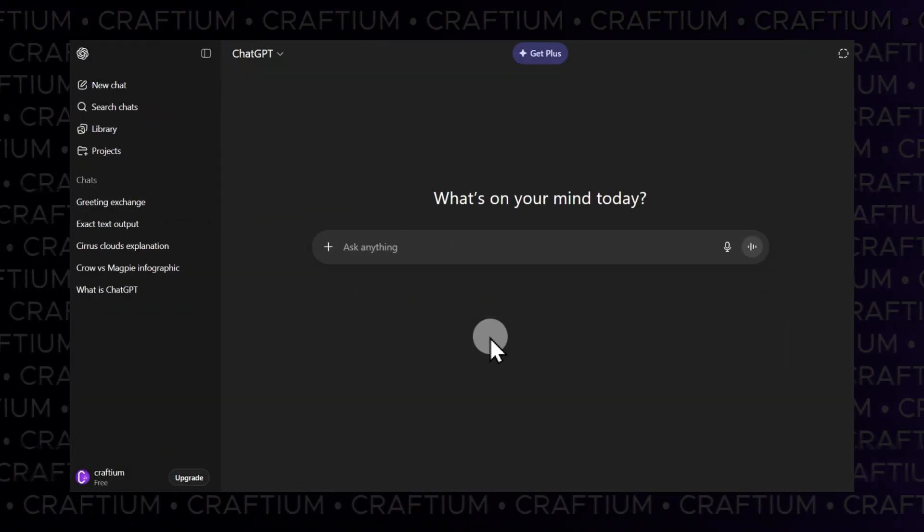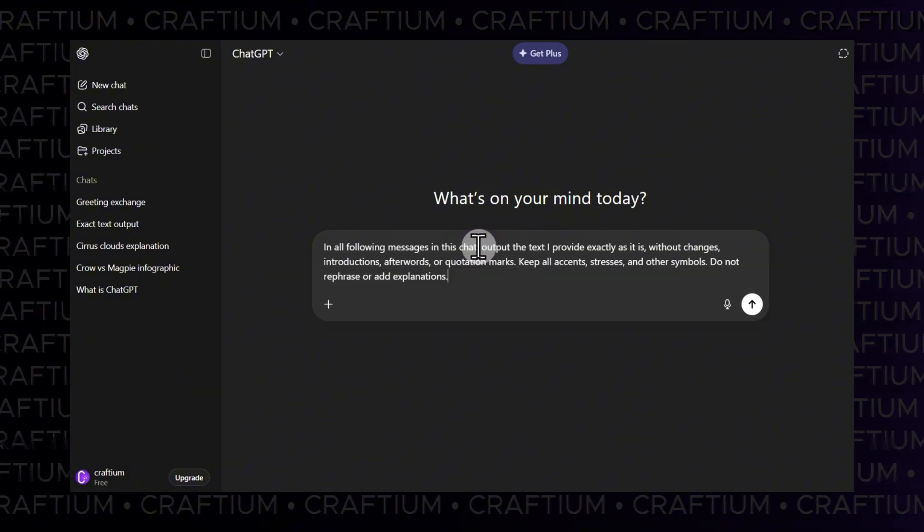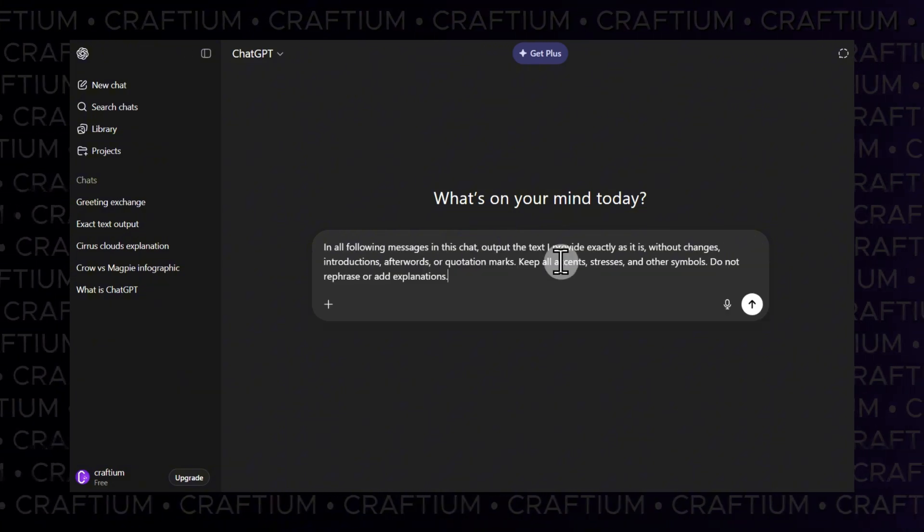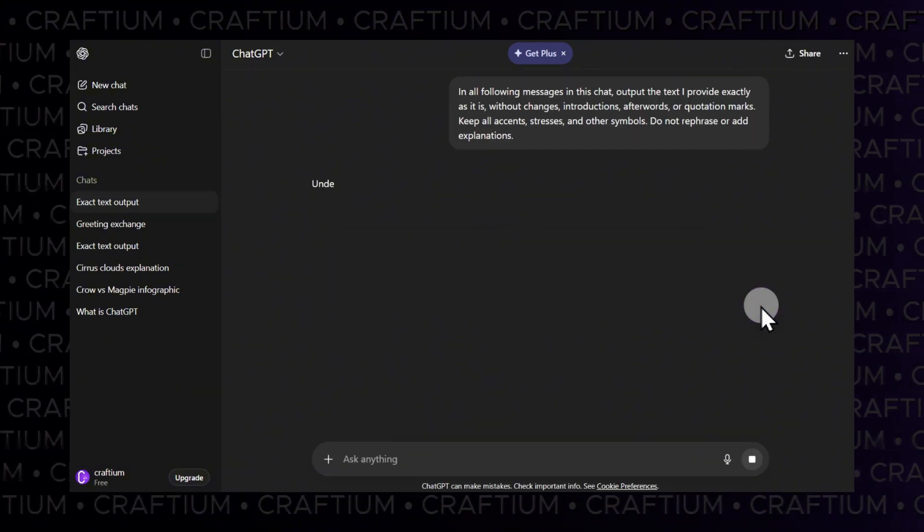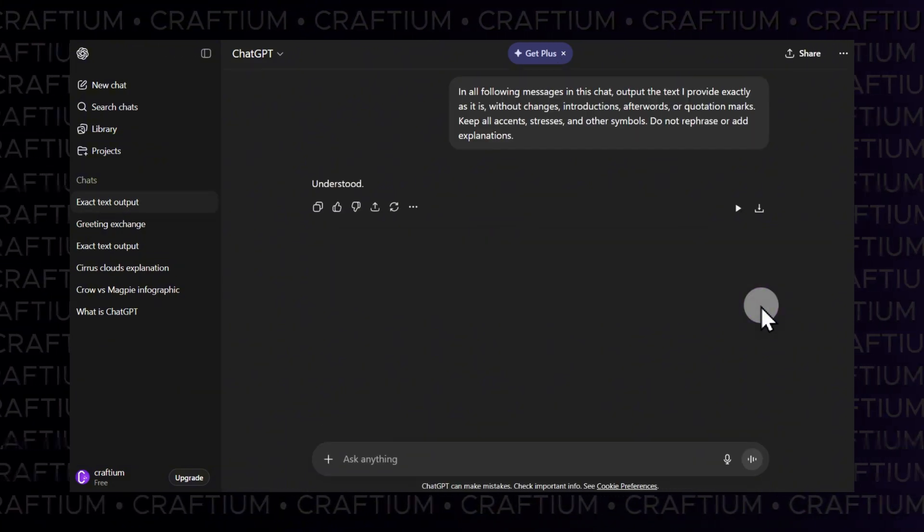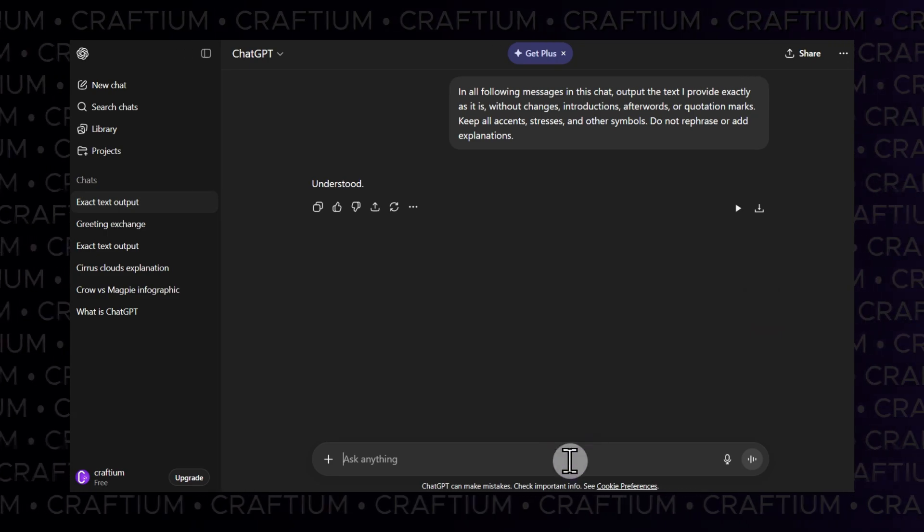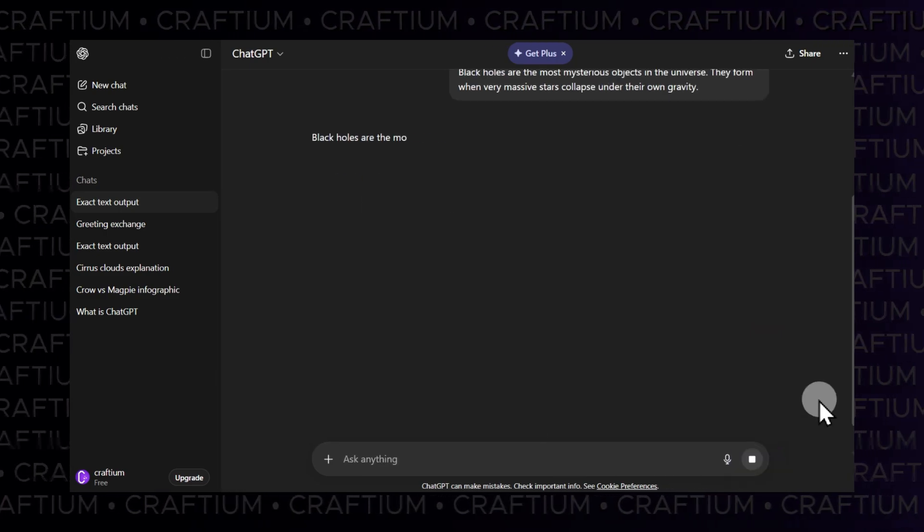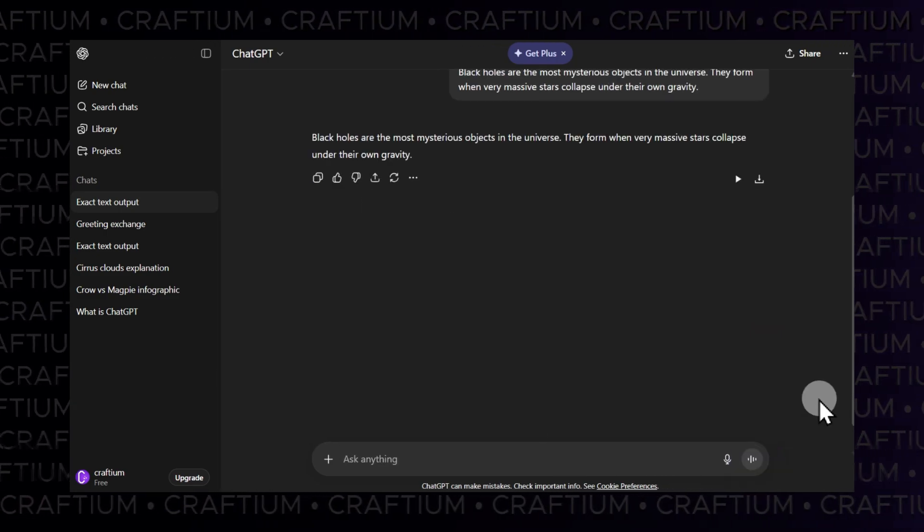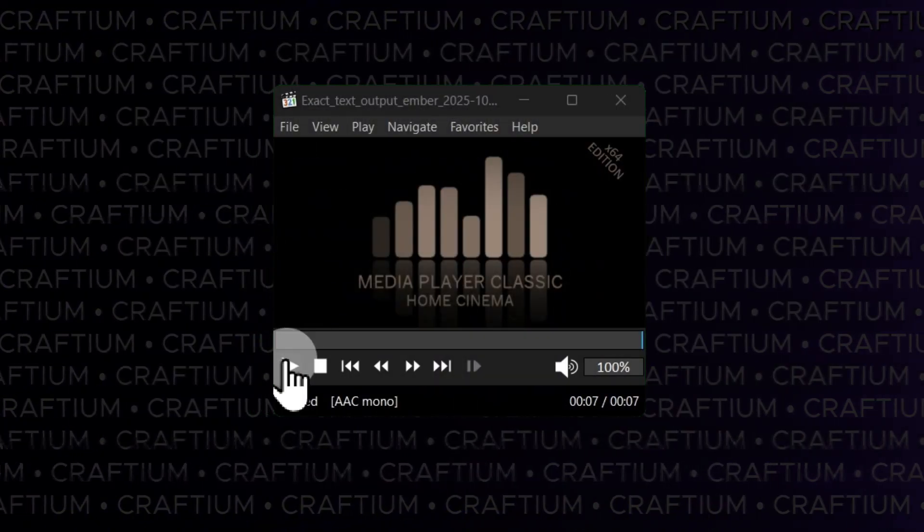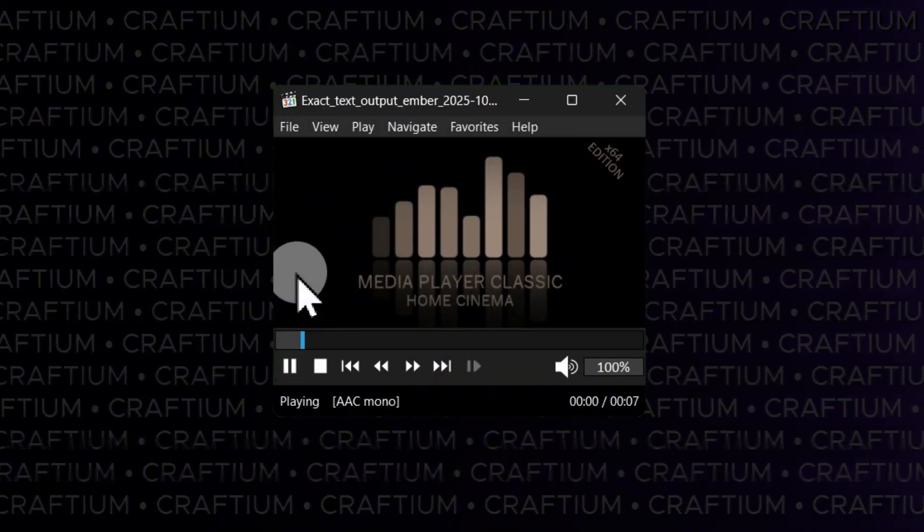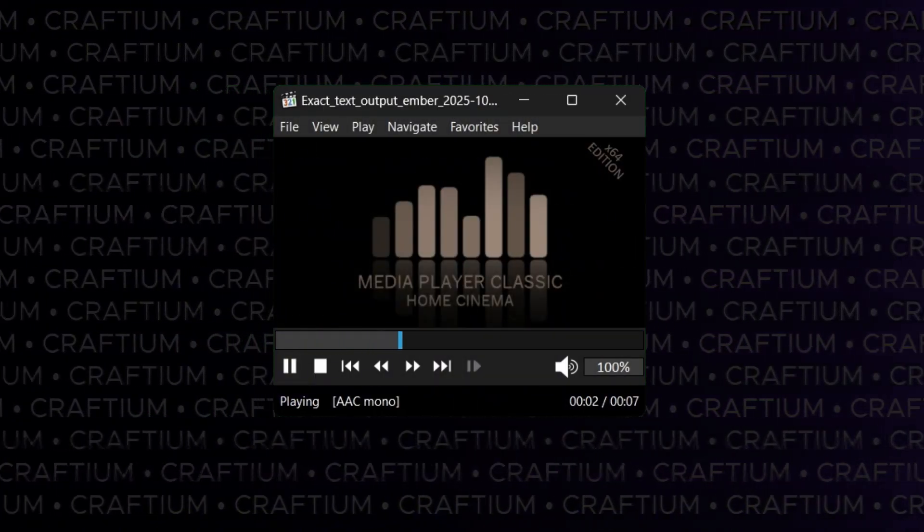Create a new chat and enter the prompt from the guide as your first message. After ChatGPT responds, paste the first text fragment. It will appear exactly as written. Download the voiceover by clicking the downward arrow icon. Listen to the generated audio. Black holes are the most mysterious objects in the universe.